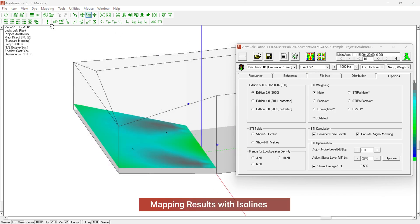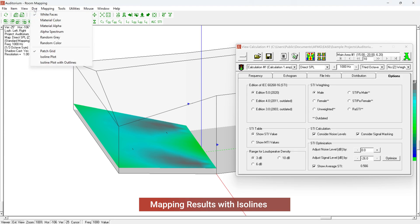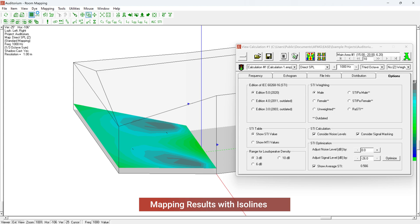Results can be viewed not only in the selected patch grid, but also as an isolines plot with and without outlines. This mapping option can be found in the Display menu.